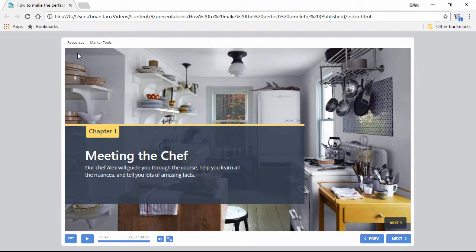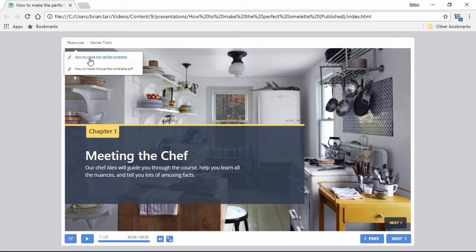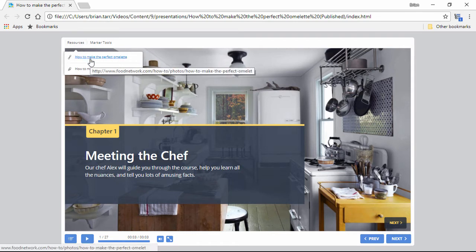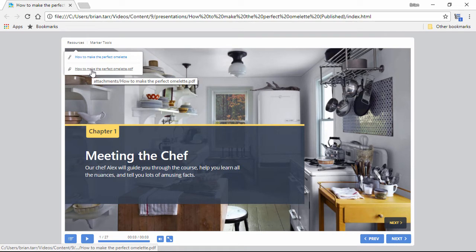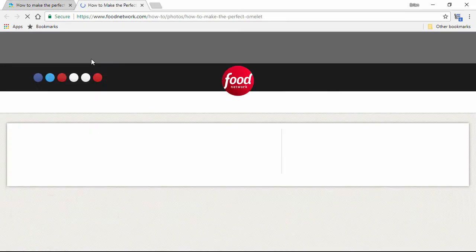The iSpring course player has a handy little resources menu right up here for exactly that purpose. Hyperlinks will take the user to the webpage you specify, and you can even attach files right to the course that the user can download just by clicking on them.